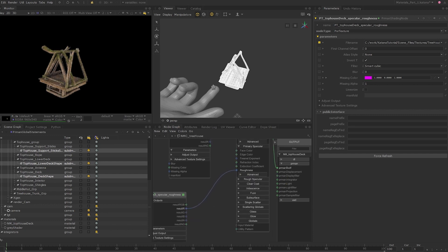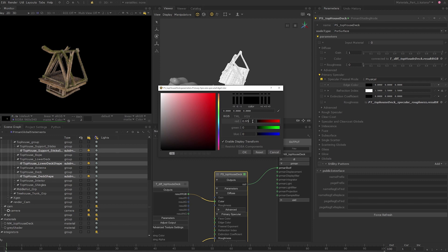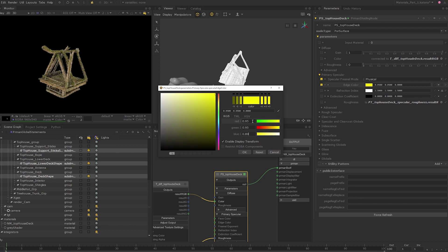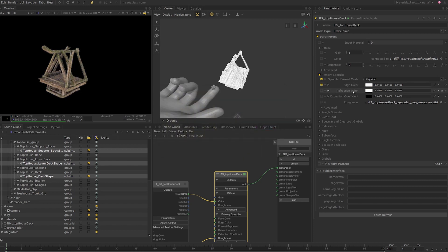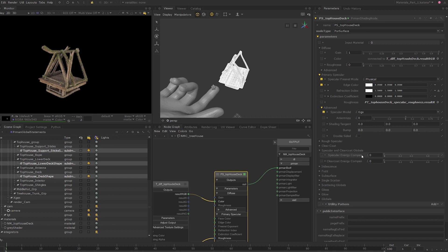Now let's look at the parameters of the primary specular lobe. Set the edit flag on the Pixar Surface node and expand the primary specular tab. While there are valid workflows using the artistic specular Fresnel model, I'm going to use the physical Fresnel model on all materials in this course. Set the edge color to 0.95 on all channels. I'll leave the refraction index and extinction coefficient at their default values, but these parameters will become useful when working with materials with metallic properties, which we will look at soon. I'll expand the advanced tab for the primary specular lobe and switch the specular mode from Beckmann to GGX. The GGX model has a softer specular falloff, so use the model that works well for you visually. I'll expand the specular and clearcoat globals tab and set the specular energy compensation to 1.